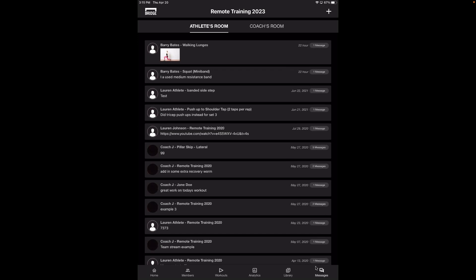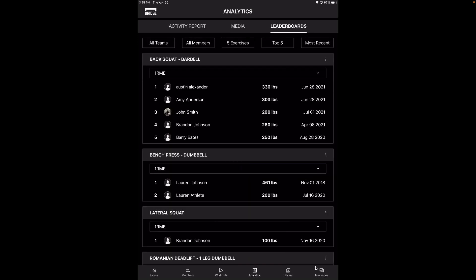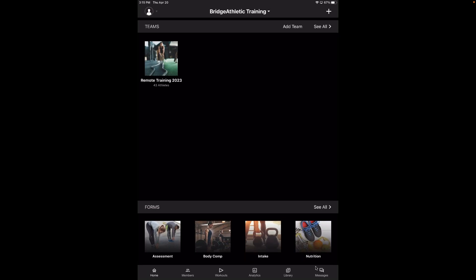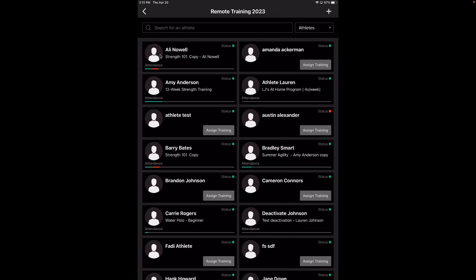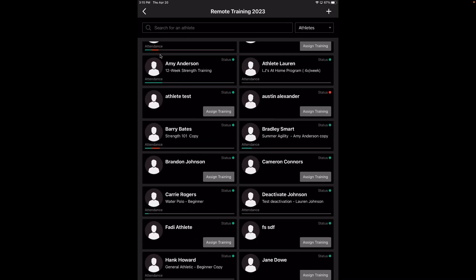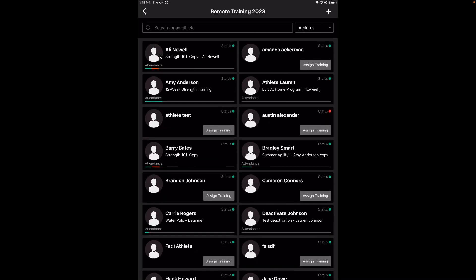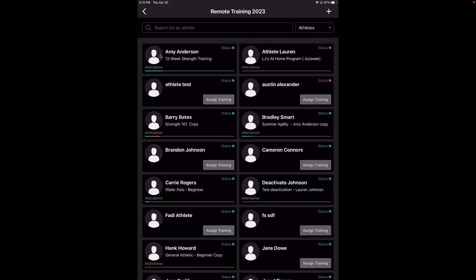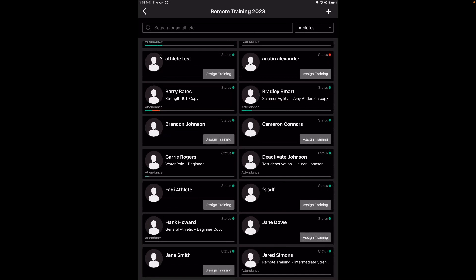Those are all the options on the bottom. I definitely recommend clicking through analytics and looking at the different activity reports and leaderboards, as well as the forms on the homepage. Now we're back on the homepage and I'm going to click into the actual team, which would show all of your athletes. You can search for an athlete or scroll through. It'll also show their status — if it's green, they're active — and it will show their program as well.